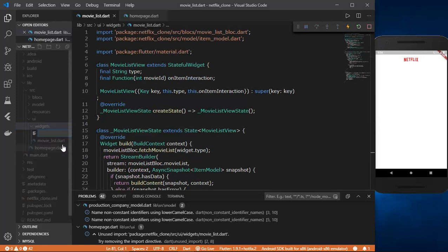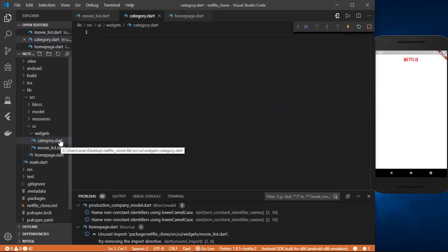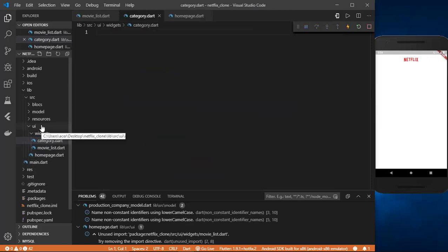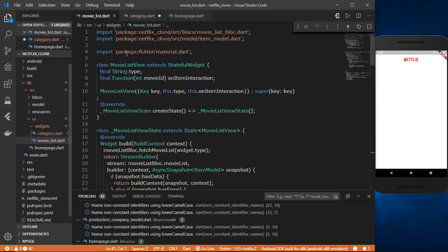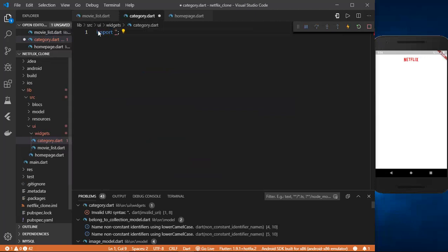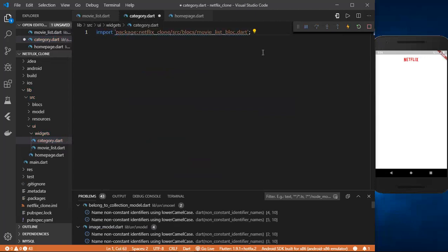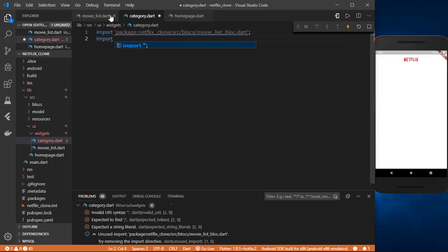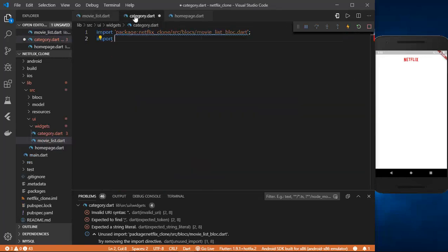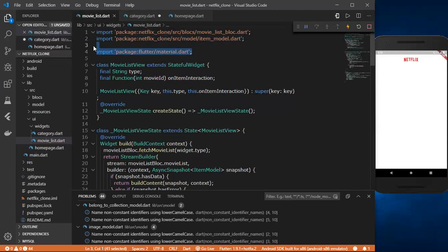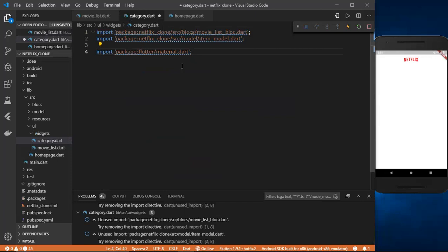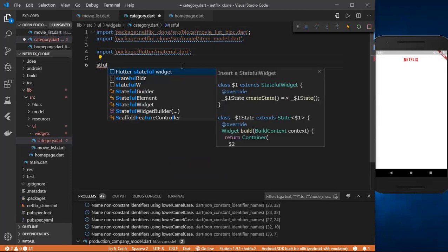Let's first start with category.dart — we are going to build the category widget. We have created a new file under the widgets folder inside our UI folder. In category.dart, first we need to import the movie list bloc. I'll go back to my movie list, copy the imports, and paste them here. We also need the item model and the Flutter material.dart package.